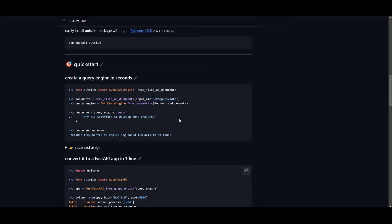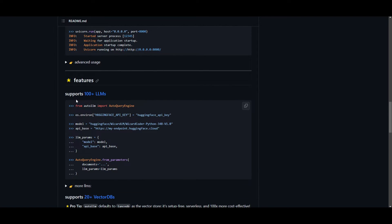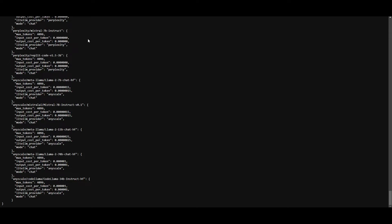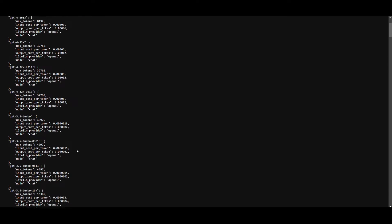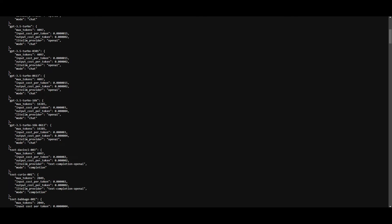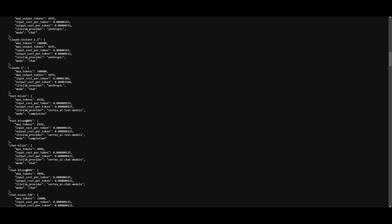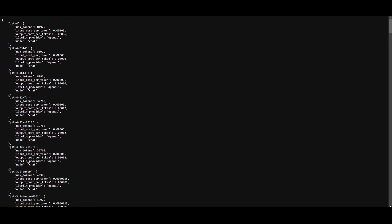You can copy this whole command to load up the model. You're also able to convert it into a fast API app in one line. If you want to use different models, you simply add the block of which model you want. If you click on the 100 plus supported LLMs, you'll see a range of different models — from coding to basic question answering LLMs, with different context windows. You have GPT-4, GPT-3.5, Claude, and so many others. I'll also leave this link in the description below.